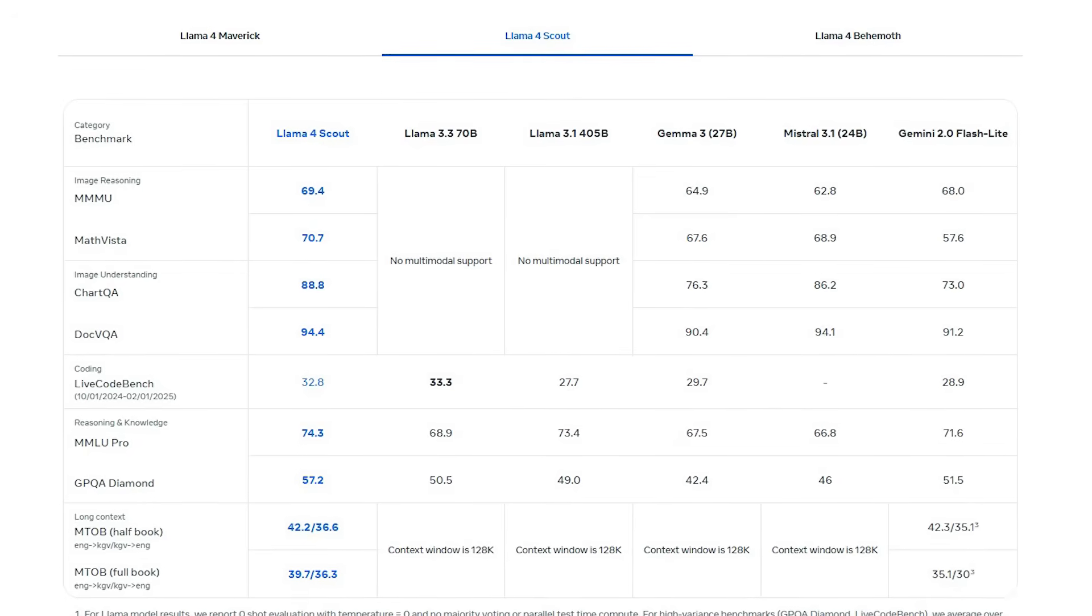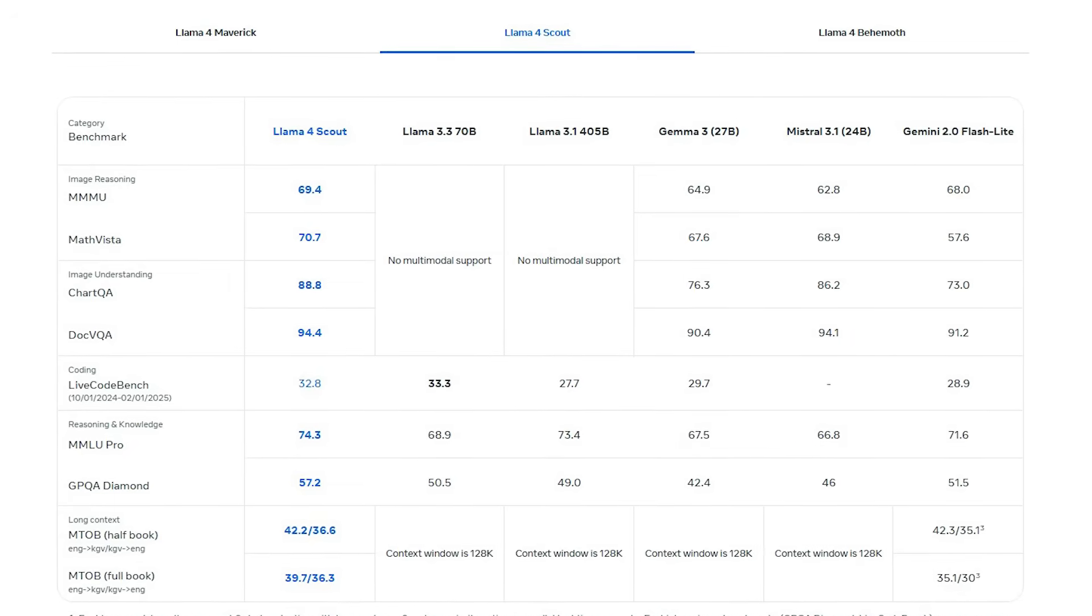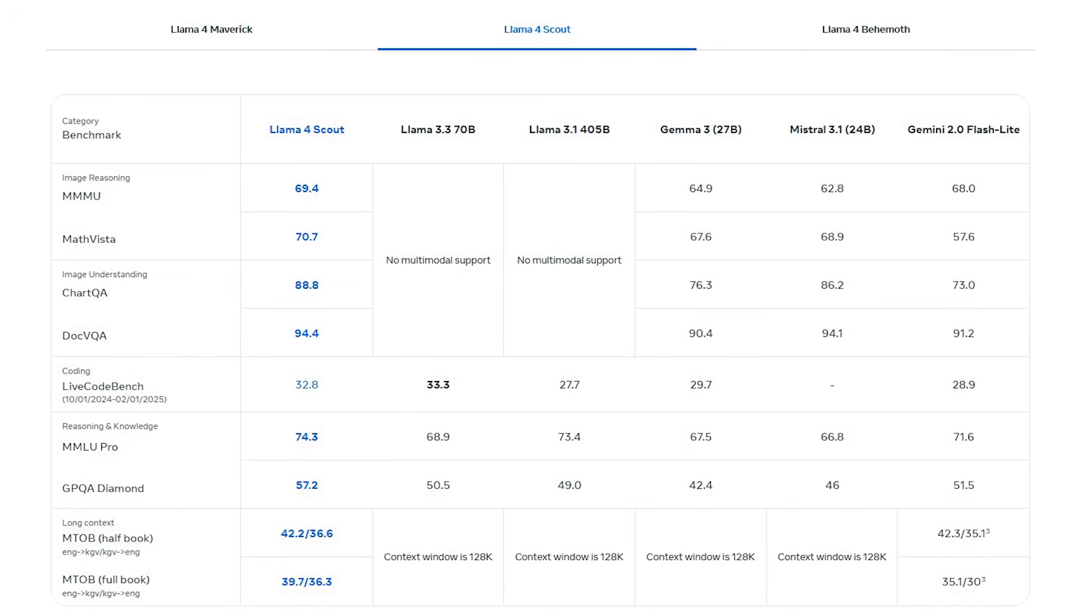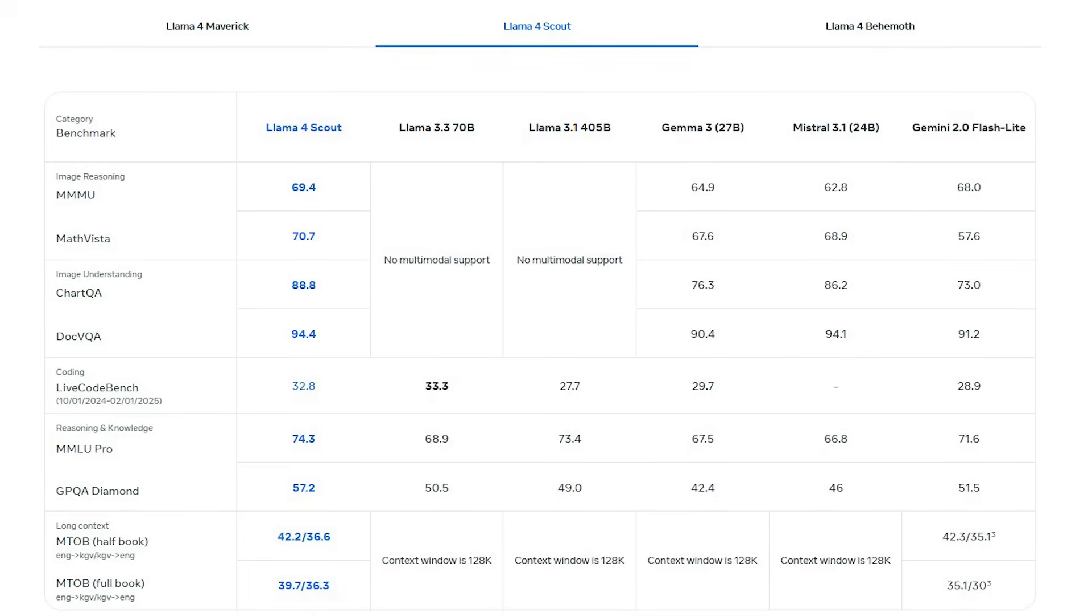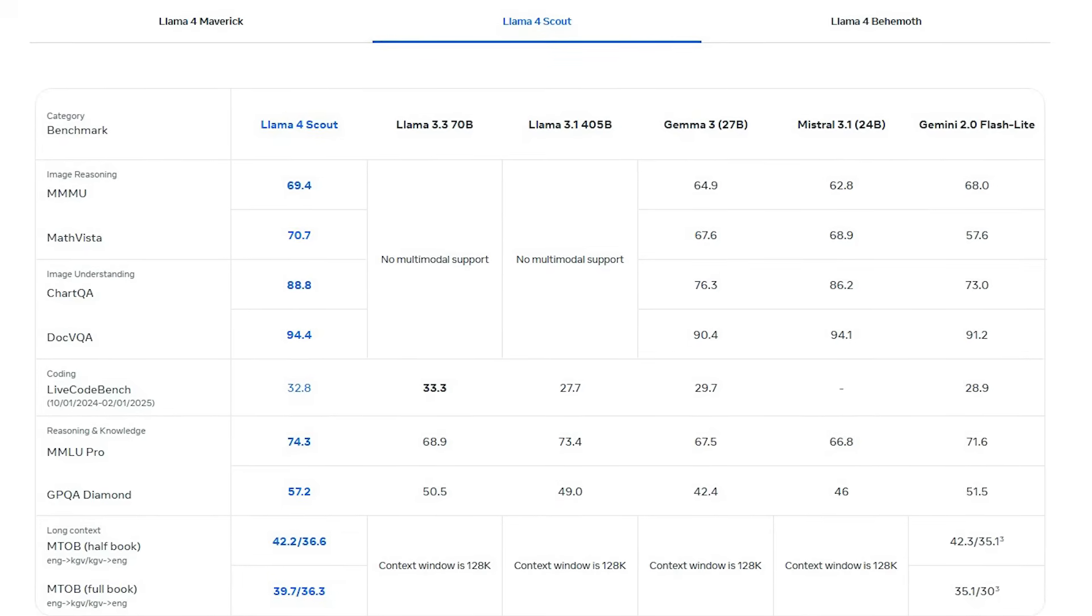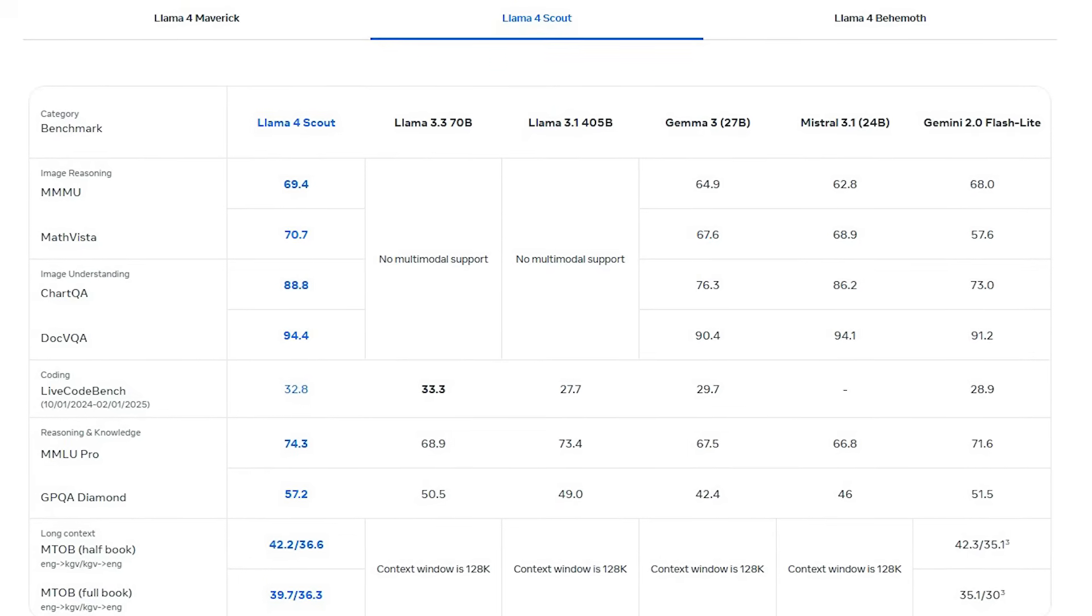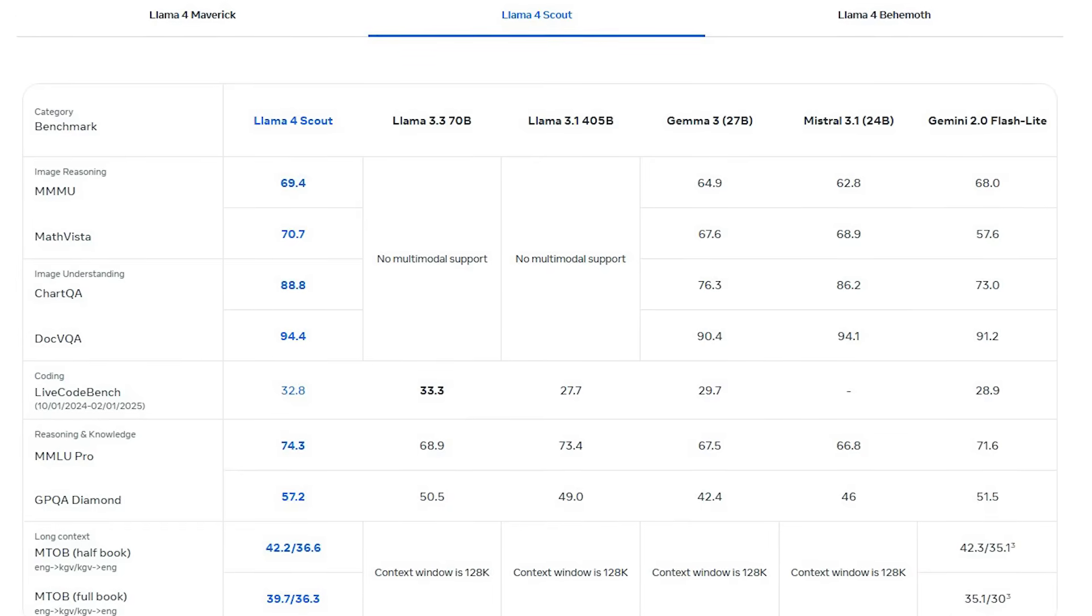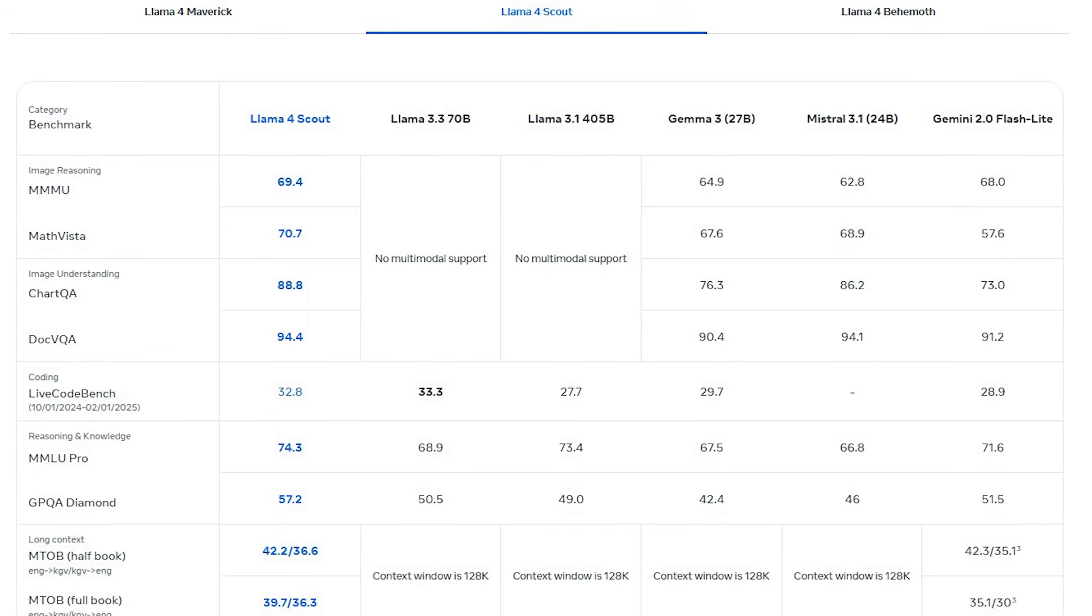Llama 4 Scout performed just as well as, or better than Mistral 3.1, Gemini 2.0 Flashlight, and Gemma 3 in important tests. It achieved high scores comparable to Doc VQA at 94.4 and Math Vista at 70.7.